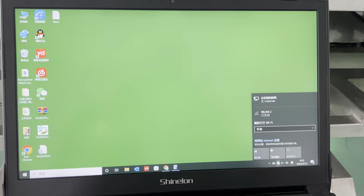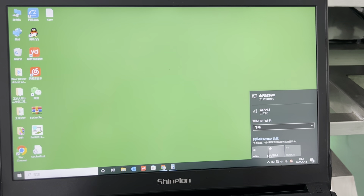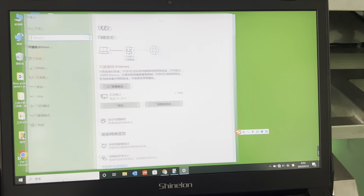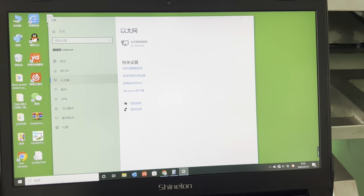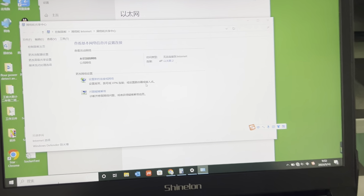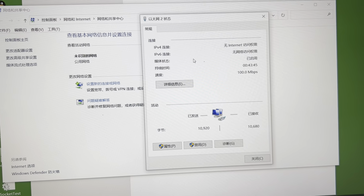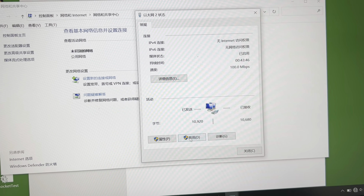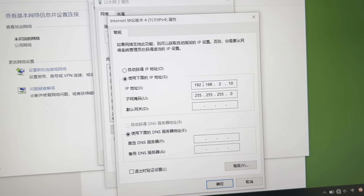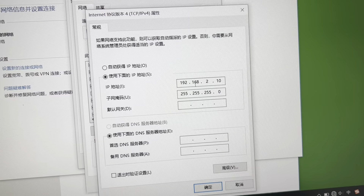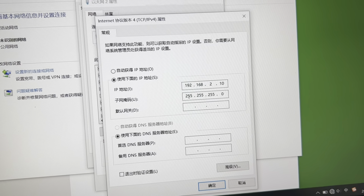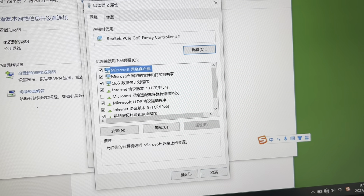Set the computer address. Insert. Now we set 192.168.2.10. Confirm.